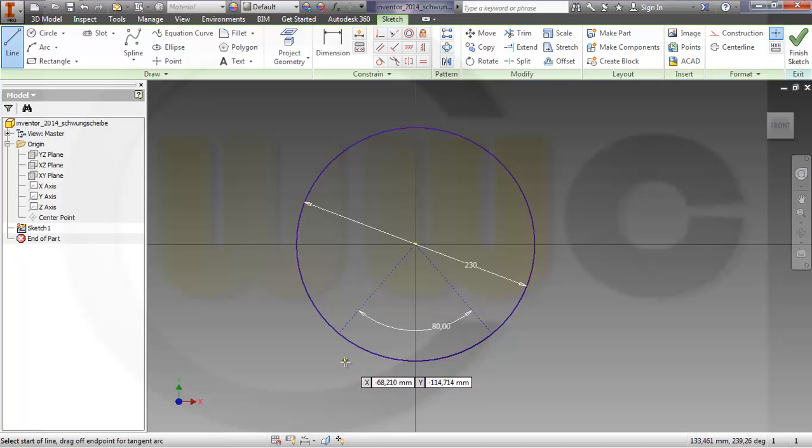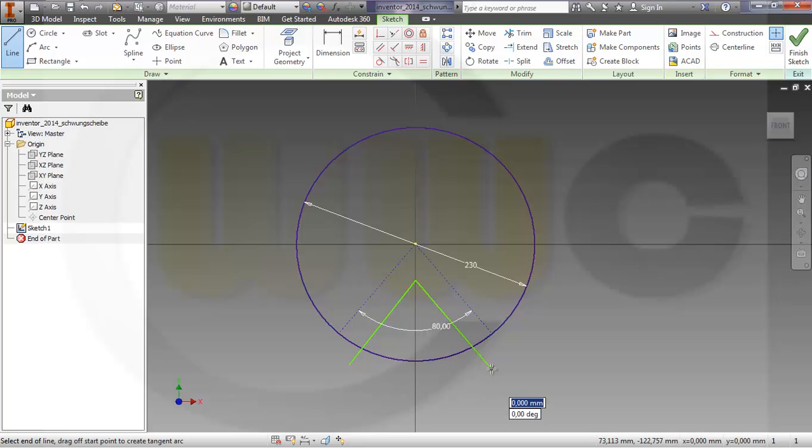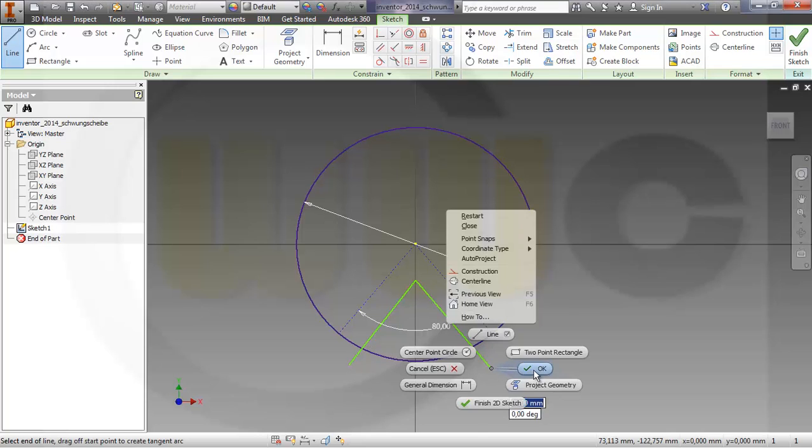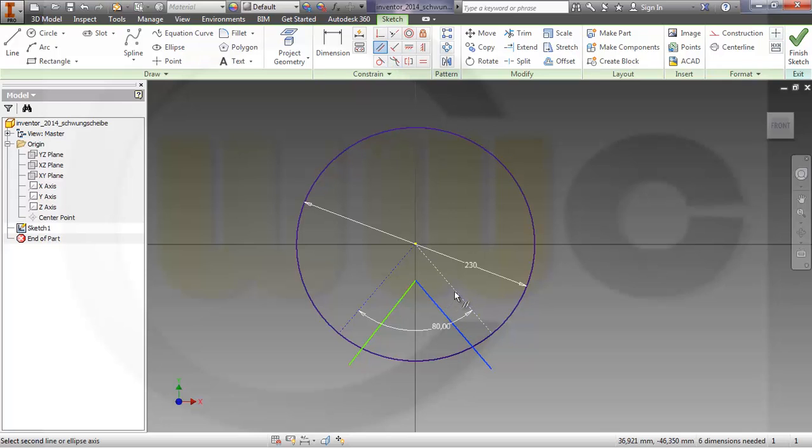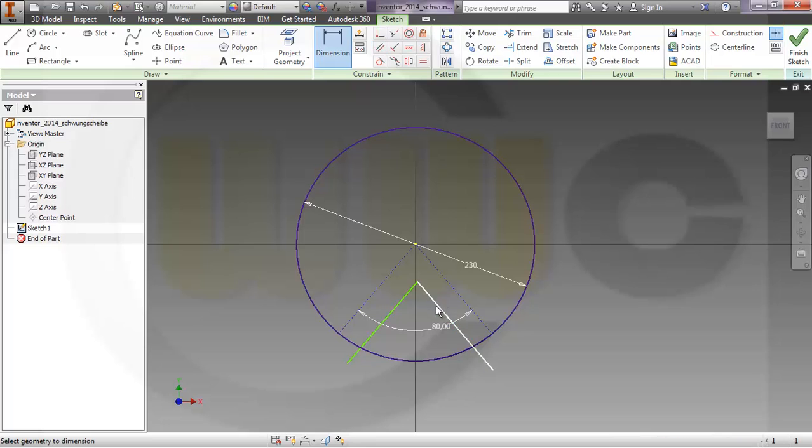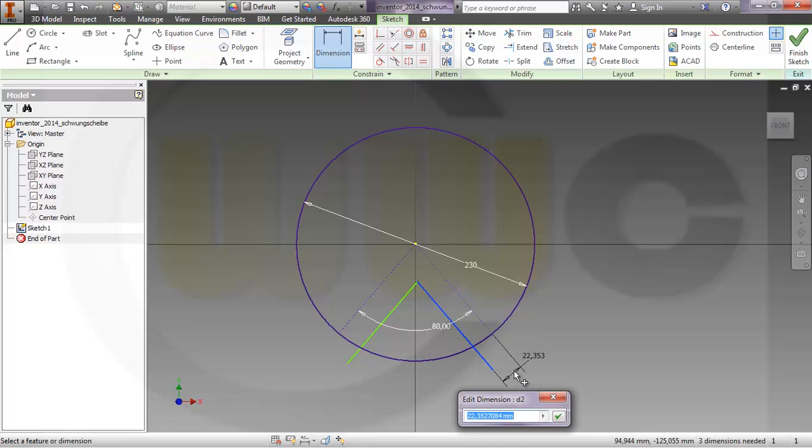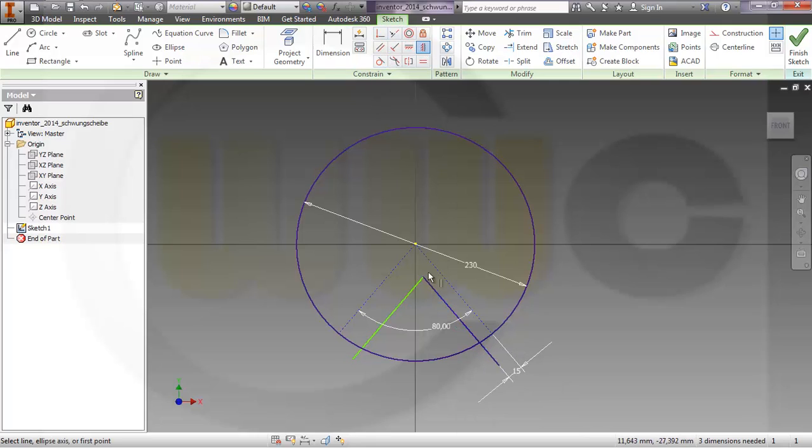Then I need two regular lines, try to catch nothing by pressing the ctrl key, okay. Then make it parallel and parallel and give it a dimension 15 and align these two points.